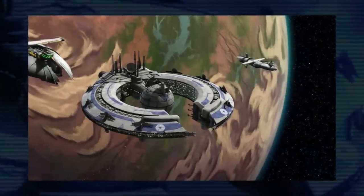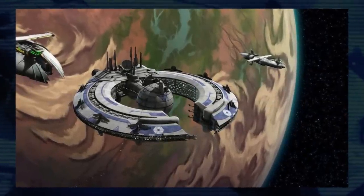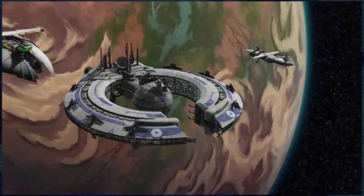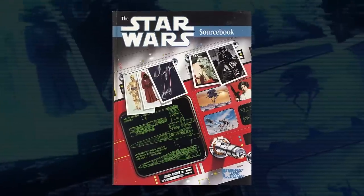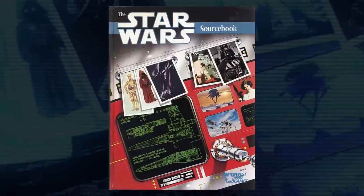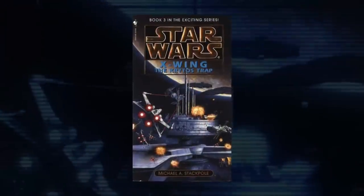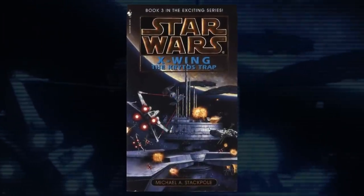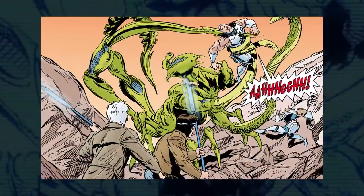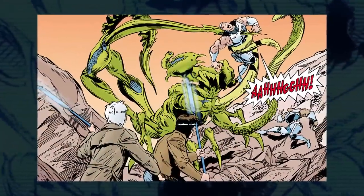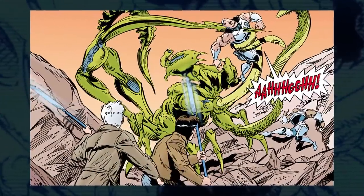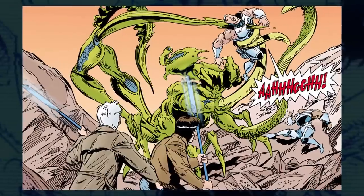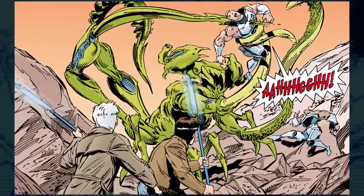Many aspects of the planet Ryloth in the book have origins in earlier Legends material. Ryl's spice production on the planet goes back to the Star Wars sourcebook from West End Games, and it played a significant role in the old X-Wing books. Lylex, dangerous native predators, were first seen in the Rogue Squadron comics before being named by Dan Wallace in the Essential Guide to Planets and Moons.